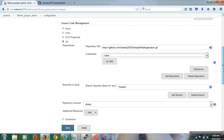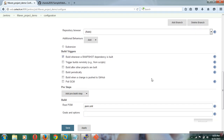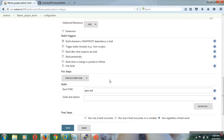Now we have configured the Git repository. In the build section, you need to specify the pom.xml. The Root POM is nothing but the pom.xml file. For Goals, Maven has several available: validate, clean, compile, package, install, and deploy — these are the default goals available in Maven.